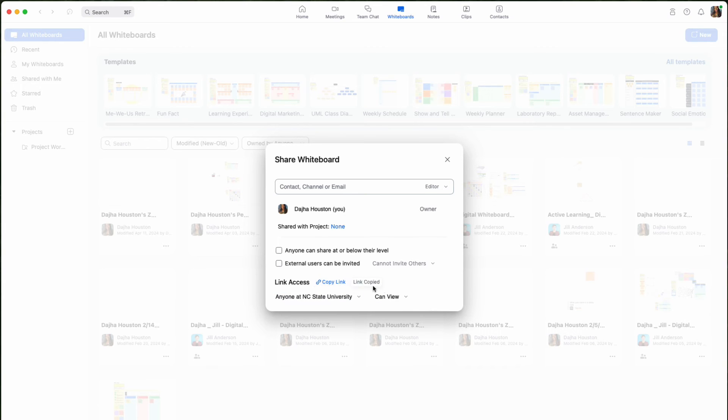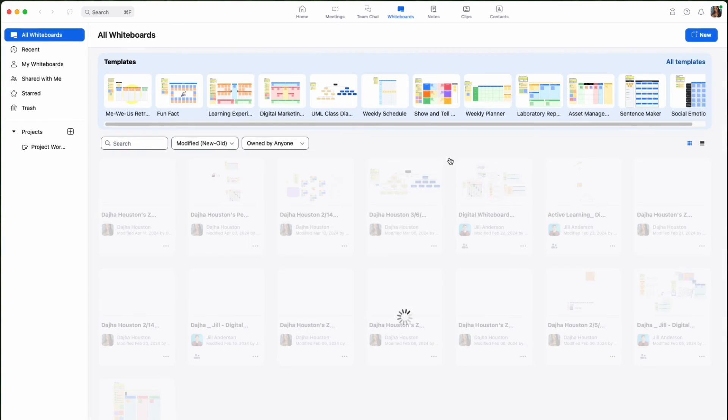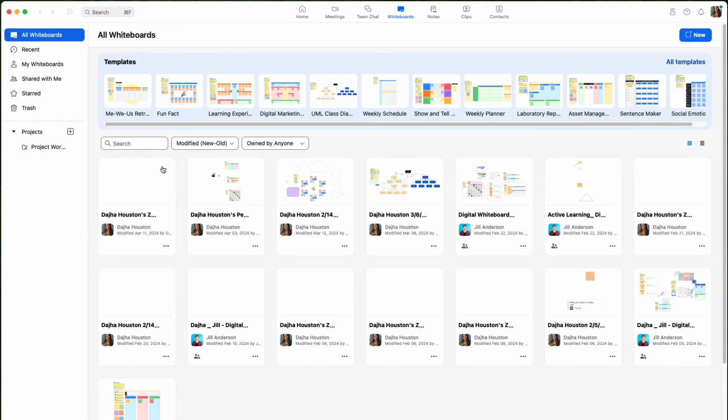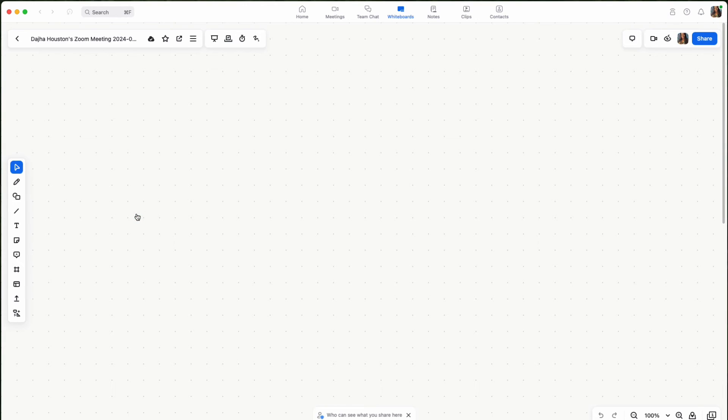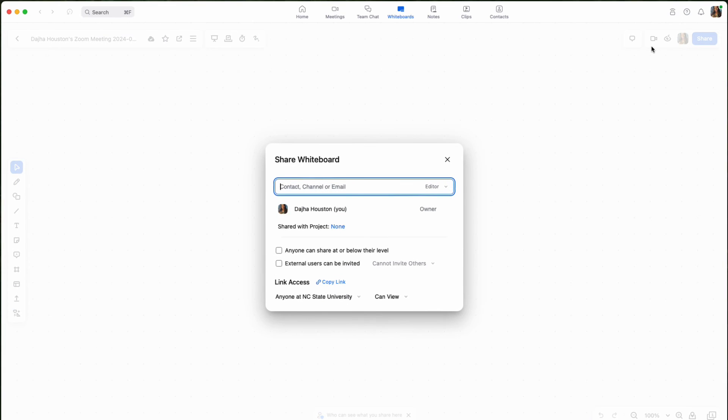Additionally, you can share your whiteboards from within the board itself by selecting the share button in the top right-hand corner, which will open the same sharing card.